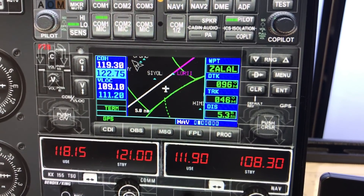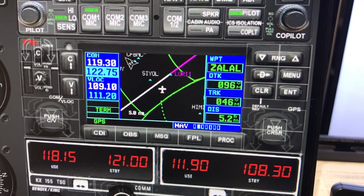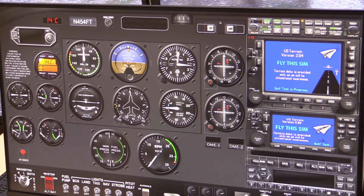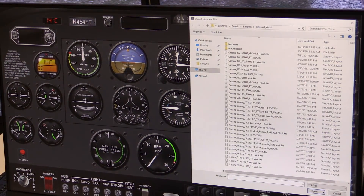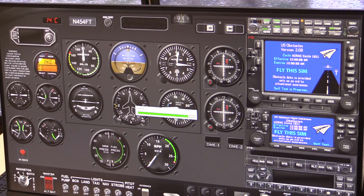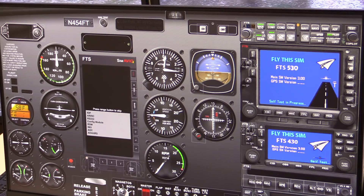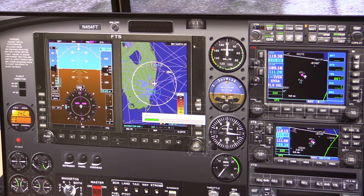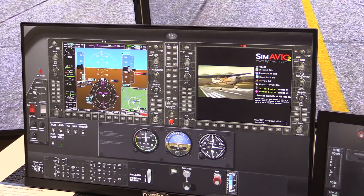One of the big problems in the general aviation community in recent years has been the transition between steam gauges and the new avionics on the market today. This Fly This Sim simulator allows us to load up different dashboards — anything from steam gauges to dual Garmin 430 units, a 530, a 430. We can load up Aspen units, a G500 or G1000. It allows people to really get good transitional training going from a typical steam gauge avionics suite to the more advanced avionics on the market today.